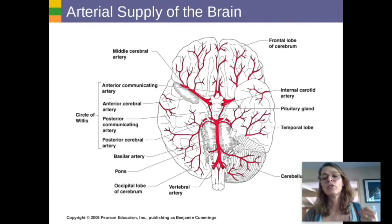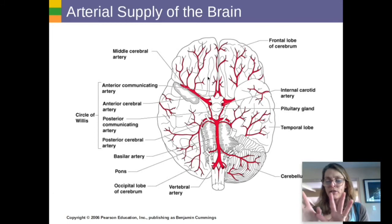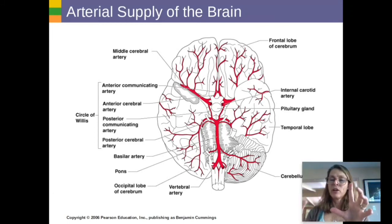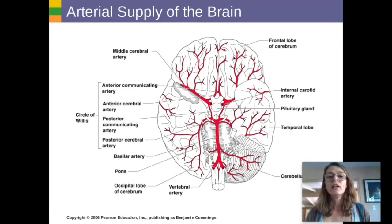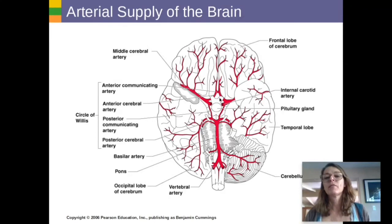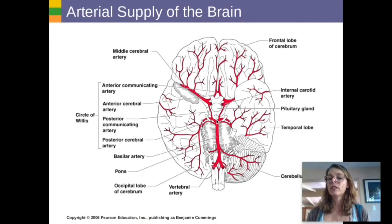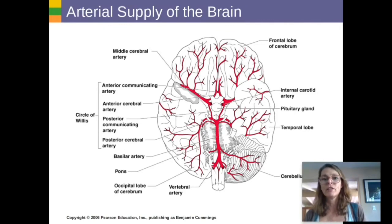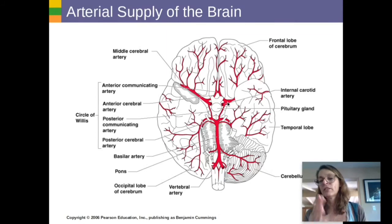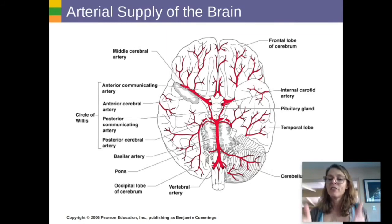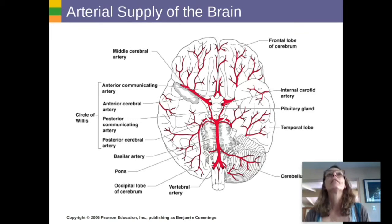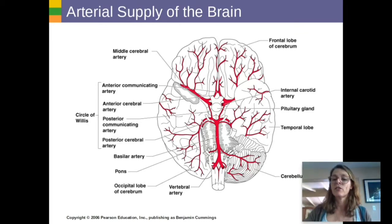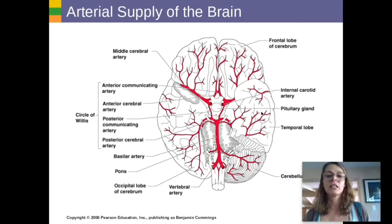Unlike tree branches that always branch apart, some areas of your circulatory system have circles — alternate routes called anastomoses — in case one blood vessel gets clogged or damaged. Blood can still reach an area by an alternate route, kind of like the streets of Lafayette.